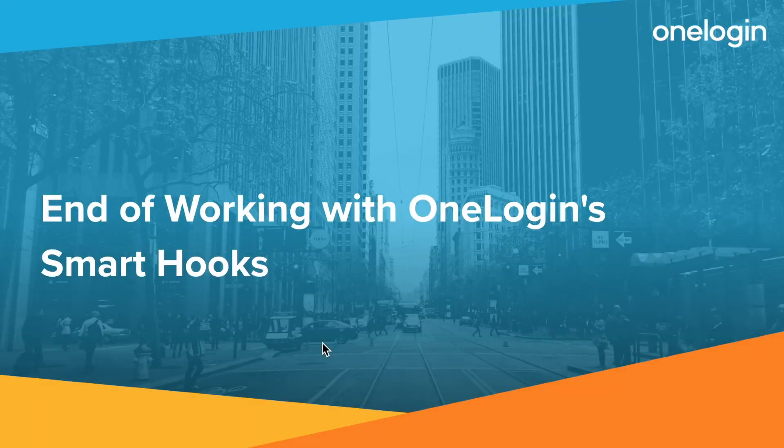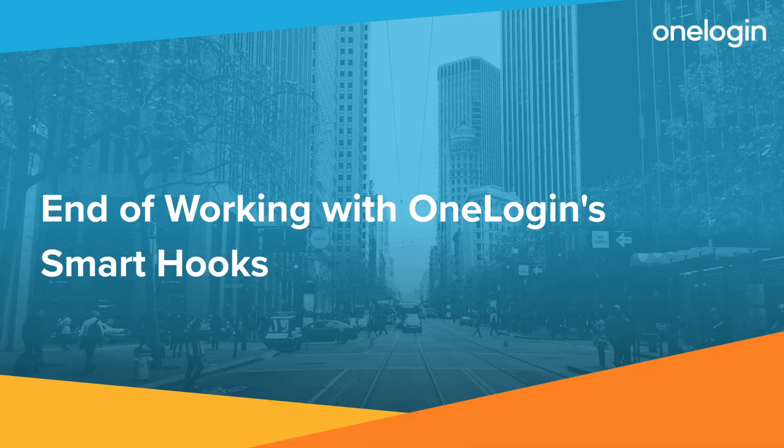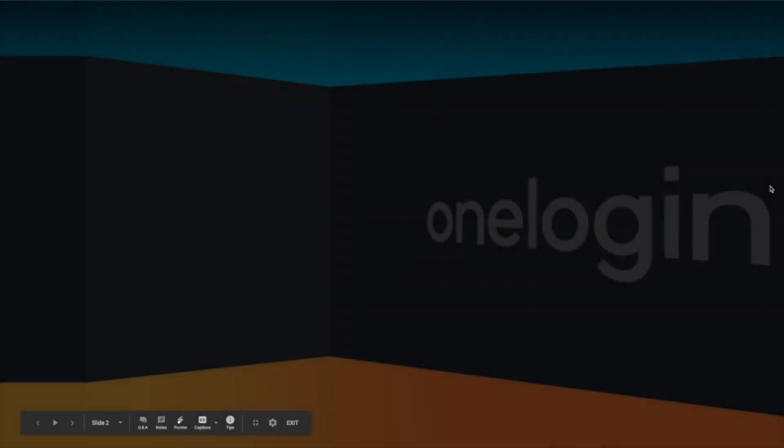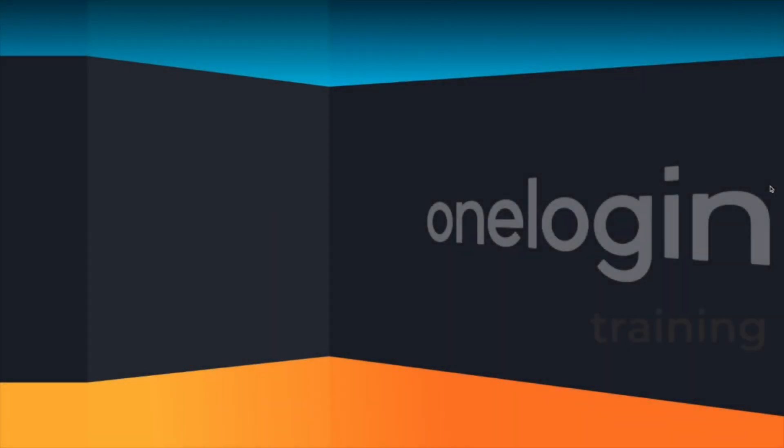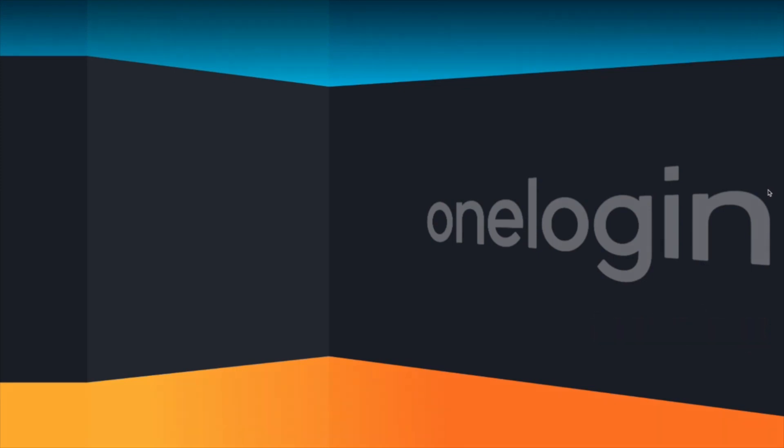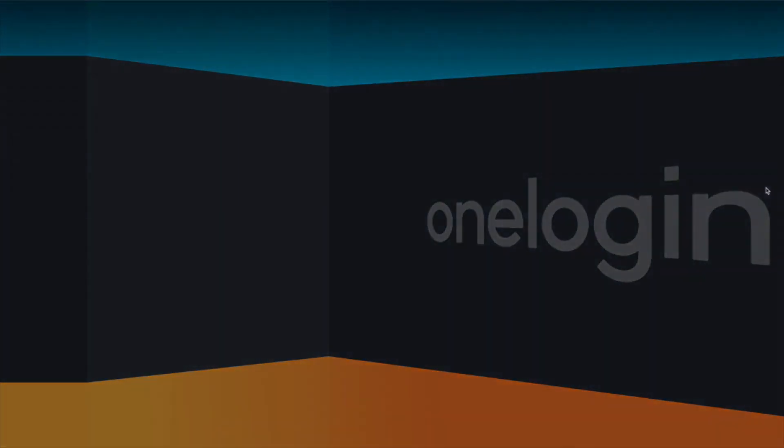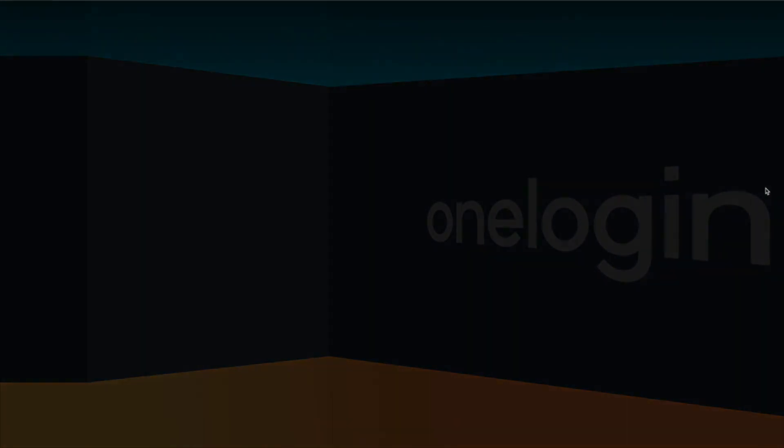This concludes the last part of working with OneLogin Smart Hooks. This is a presentation of OneLogin Training.